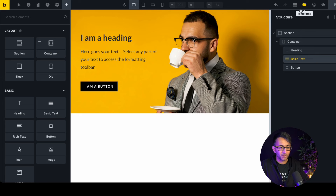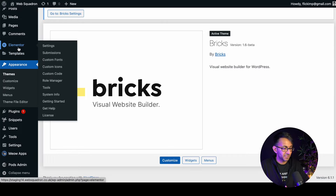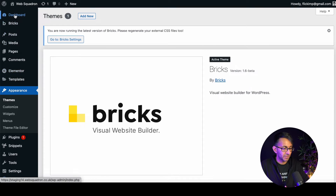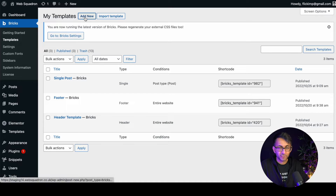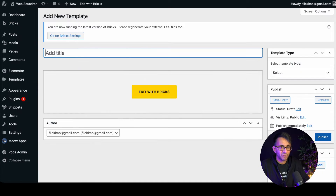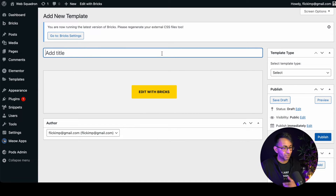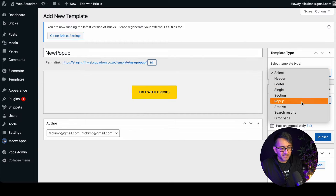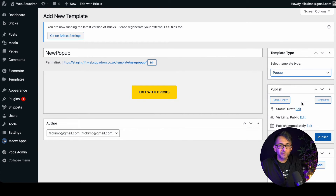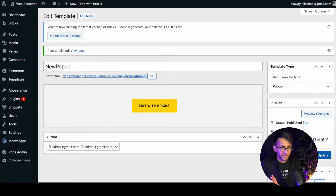To do this, you need to create a template. You can go to your page and create one from scratch, or go to WordPress, then Bricks, then Templates, and create a brand new template there. I'm going to create one here — we'll call it 'new pop-up', select 'pop-up' from the template type, and hit publish.